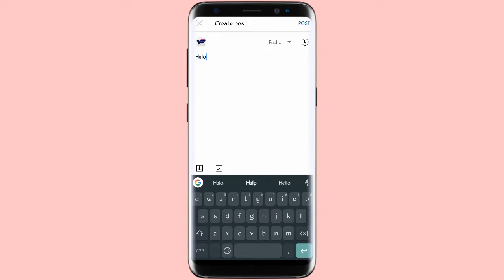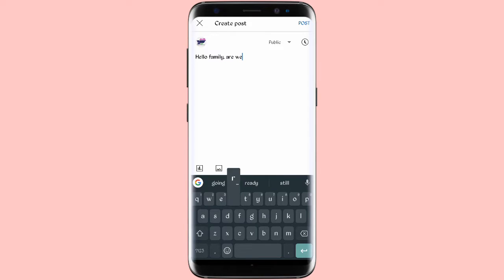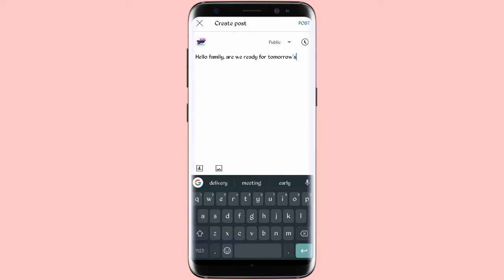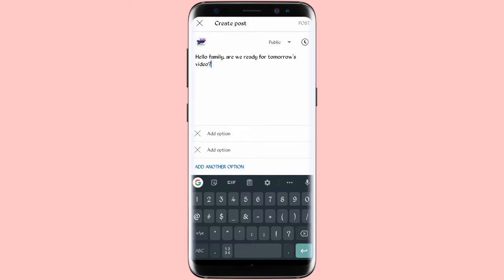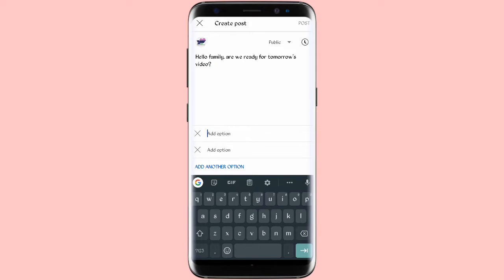Let's take this for now. You can say 'hello family, are we ready for tomorrow's video?' Then you come to the graph sign where you can now add options - what you expect your viewers to reply or what feedback you expect from them. So then you add options.